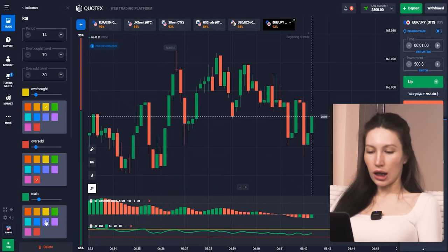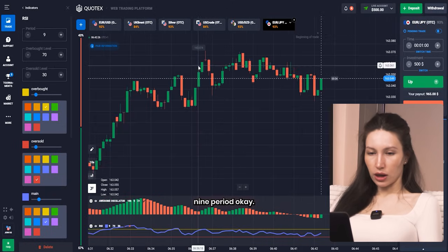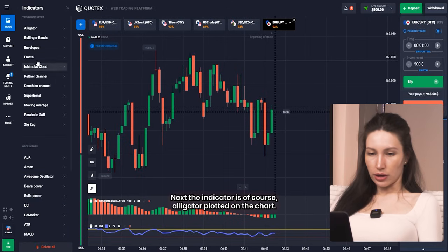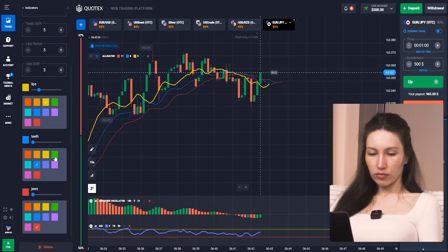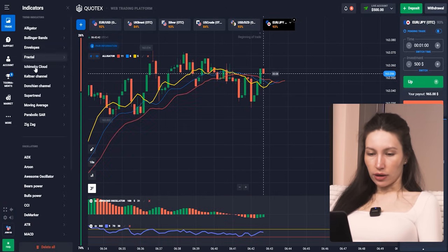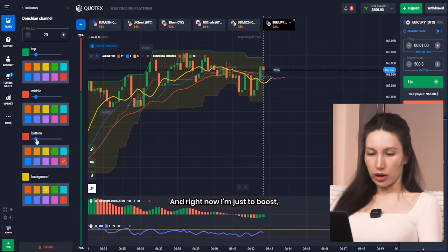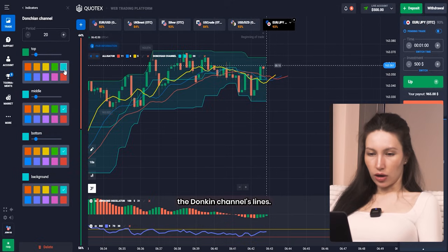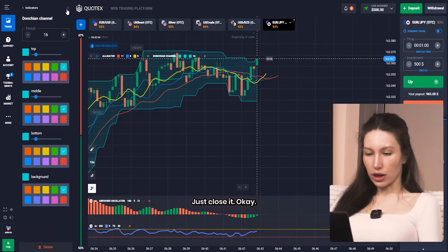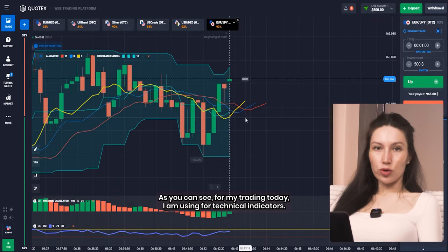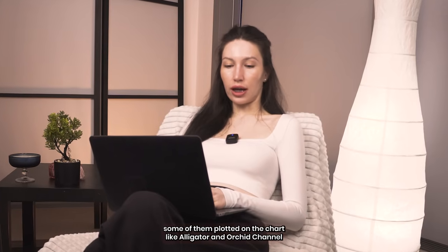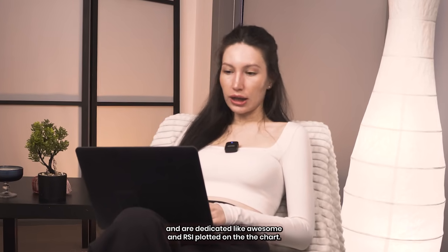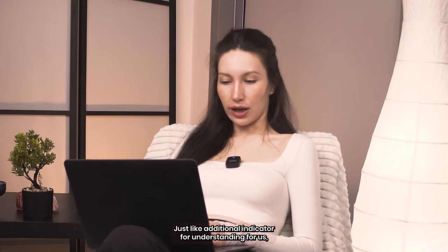The first indicator is RSI with sold lines on the main chart, also boosted — nine period. The next indicator is of course the Alligator, which I've added to the chart. I need to boost all lines here to see them very accurately. I've also added the Donchian Channel lines with the period reduced to 16. As you can see, for my trading today I am using four technical indicators: Alligator and Donchian Channel plotted on the chart, and Awesome Oscillator and RSI plotted under the chart as additional indicators for understanding overbought and oversold levels.